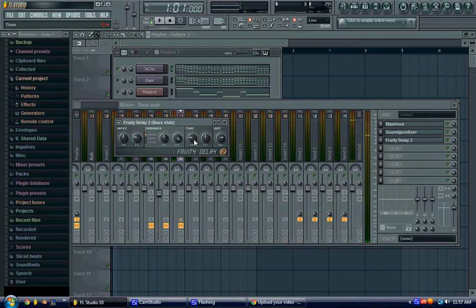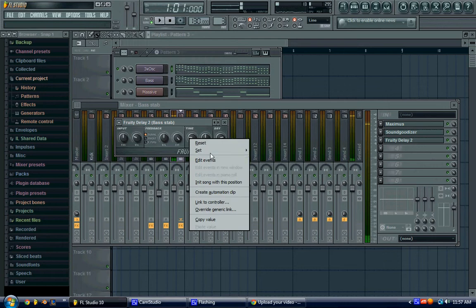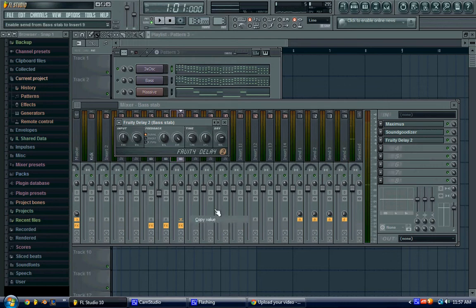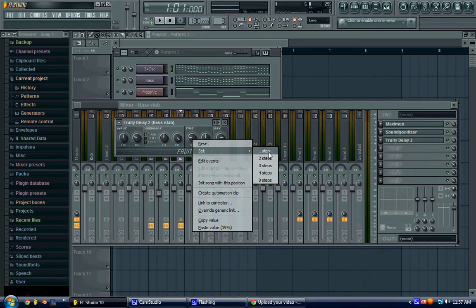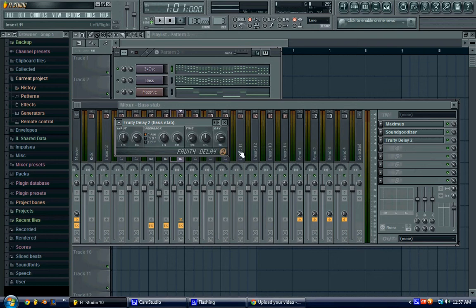So, we can do that, and then on the time, it sounds pretty good as it is, but you can set it to, like... Well, first, I'm going to copy that just in case I don't want what I change it to. So, here's one step.